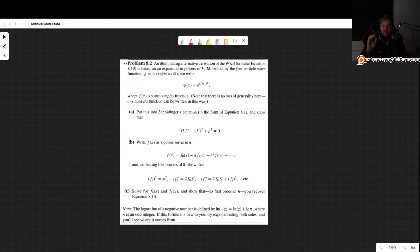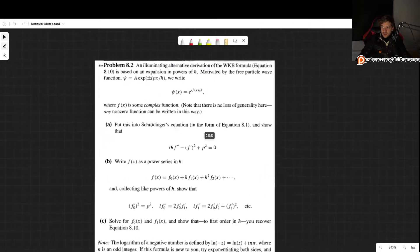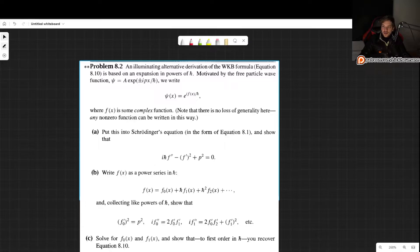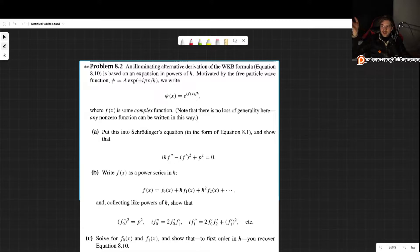In this video I'll show you how to solve problem 8.2 as it appears in the third edition of Griffith's Introduction to Quantum Mechanics. This problem states the following: An illuminating alternative derivation of the WKB formula is based on an expansion in powers of h-bar. Motivated by the free particle wave function, psi equals A times e to the plus or minus i·px over h-bar, we write psi as e to the i times some complex function f divided by h-bar.